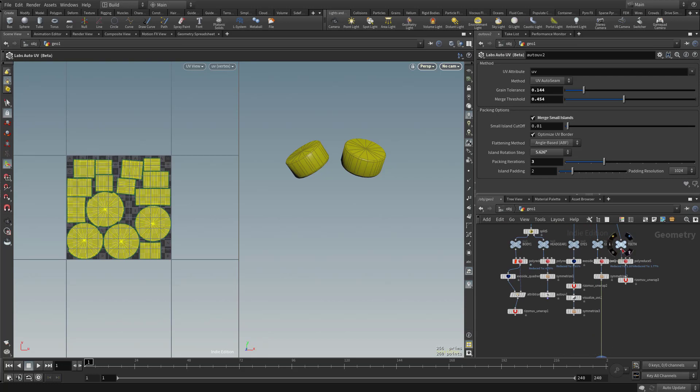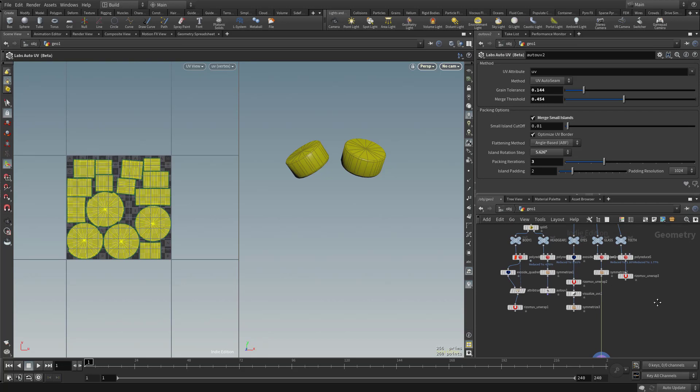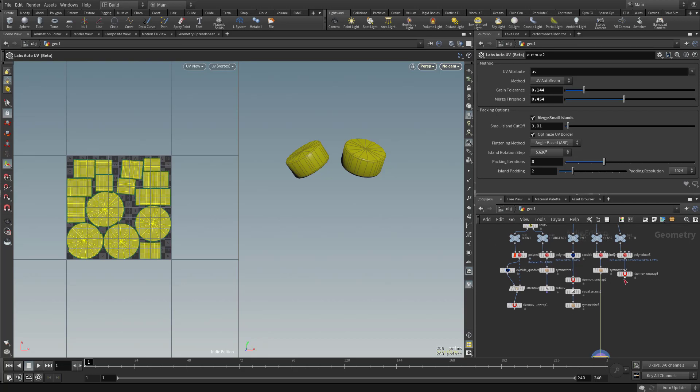However, the rest of these, the teeth, the eyes, the headgear, and the body, if I want those to be all on one material, I want them all packed together in a zero to one, we're going to need to do that.